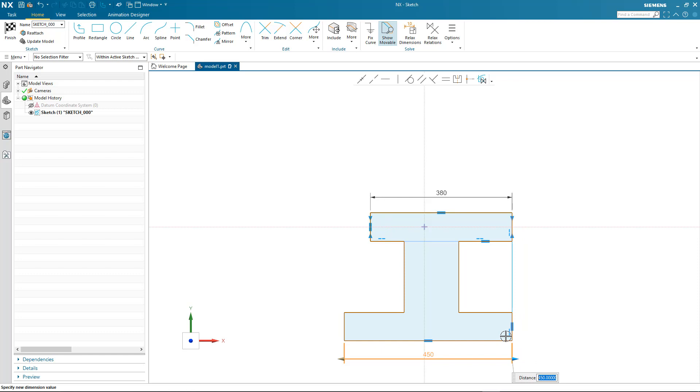But what happens if my design intent changes and I don't want some of these relationships to be maintained? Well, I can simply relax the relation as opposed to having to delete geometric constraints as you would do in other design systems.